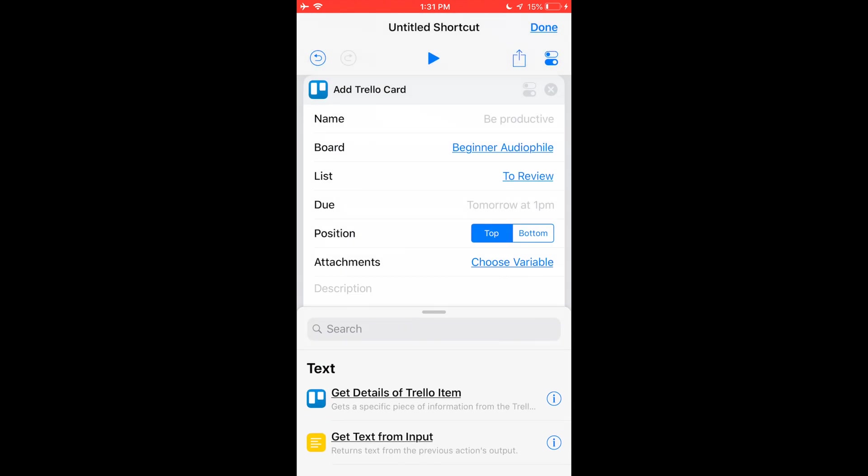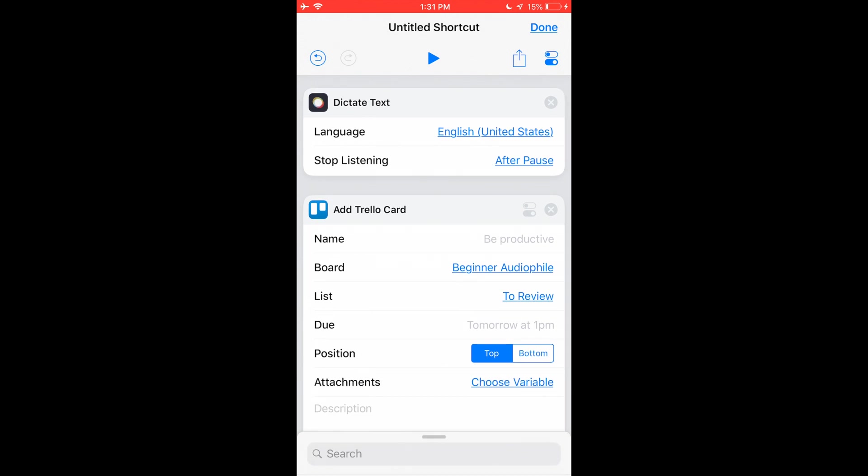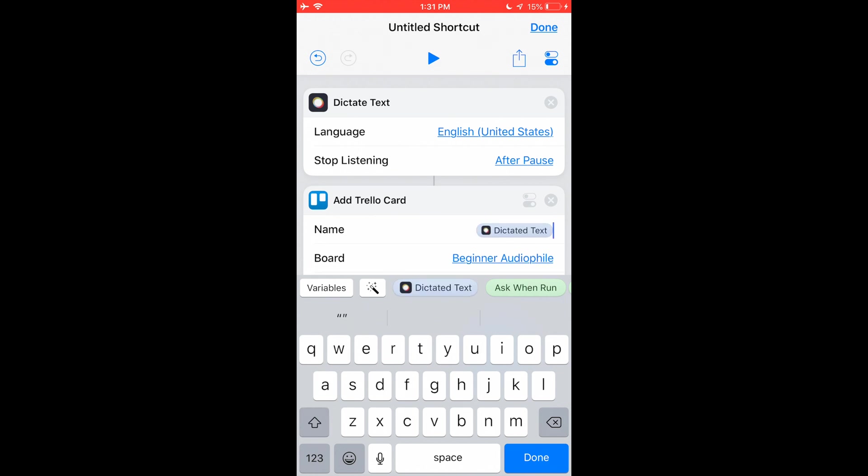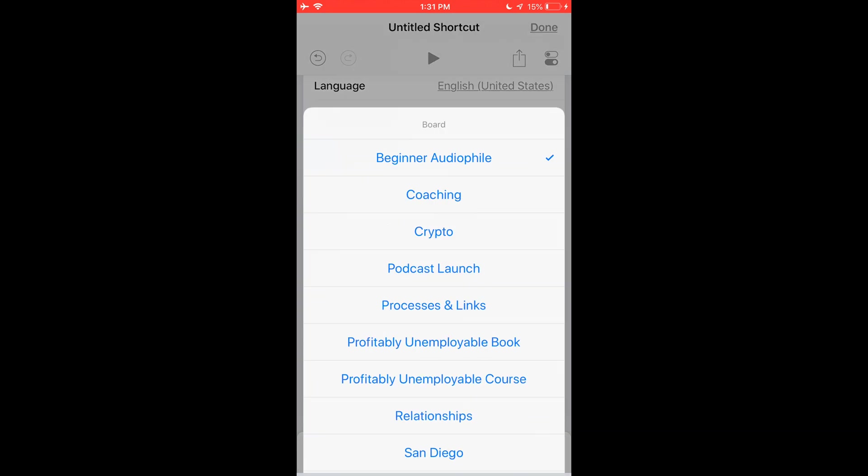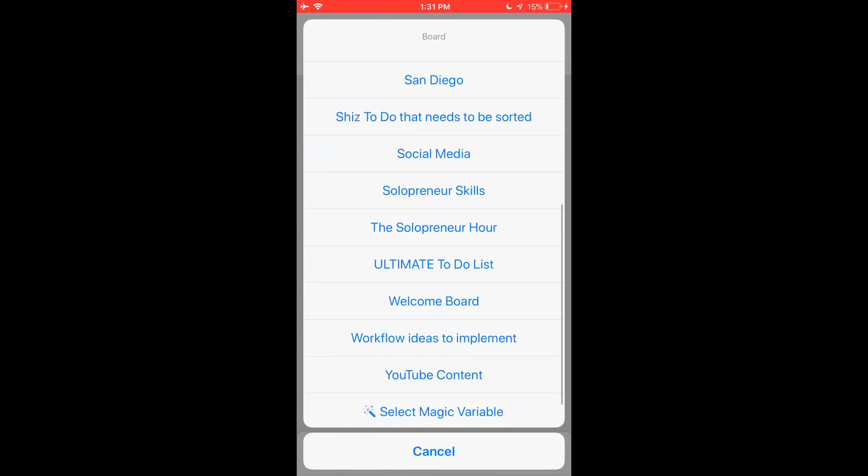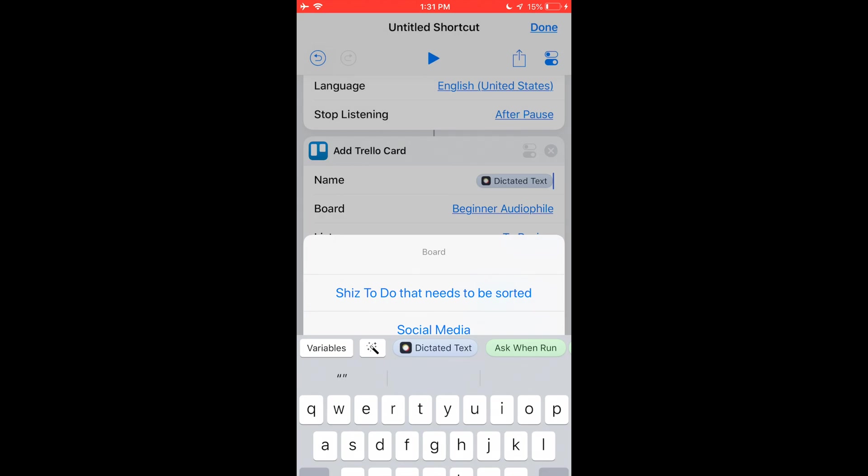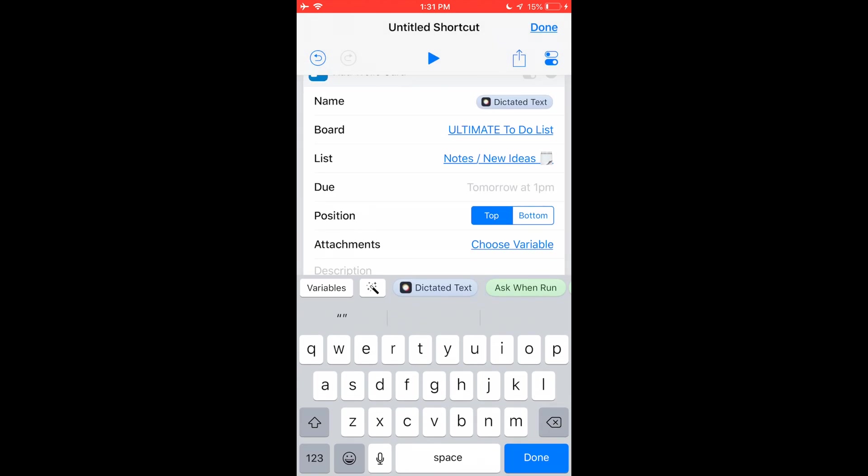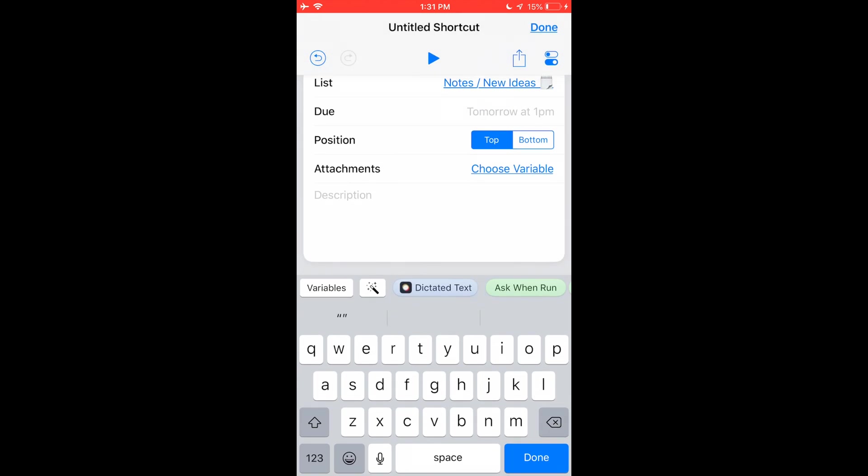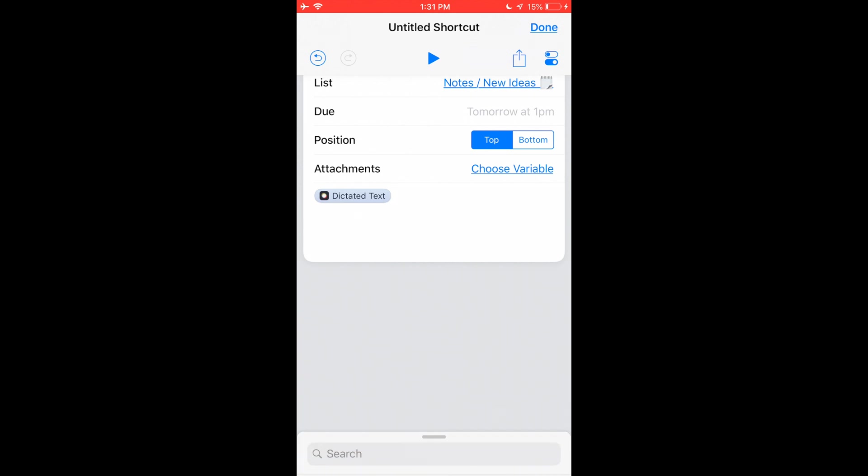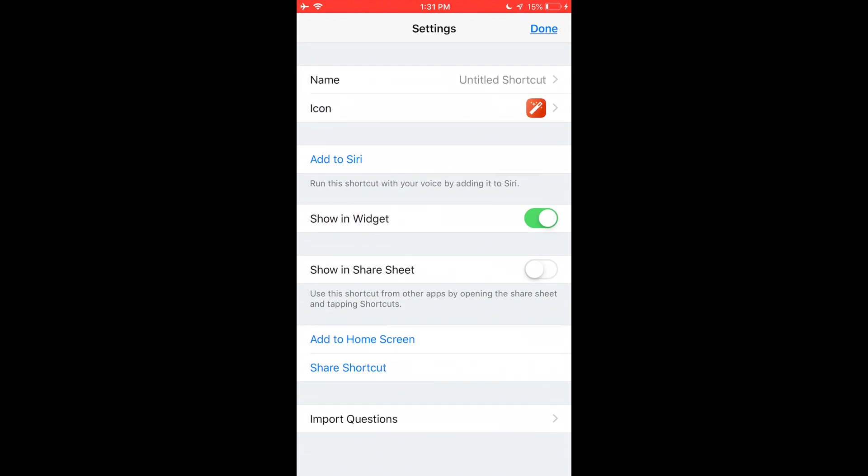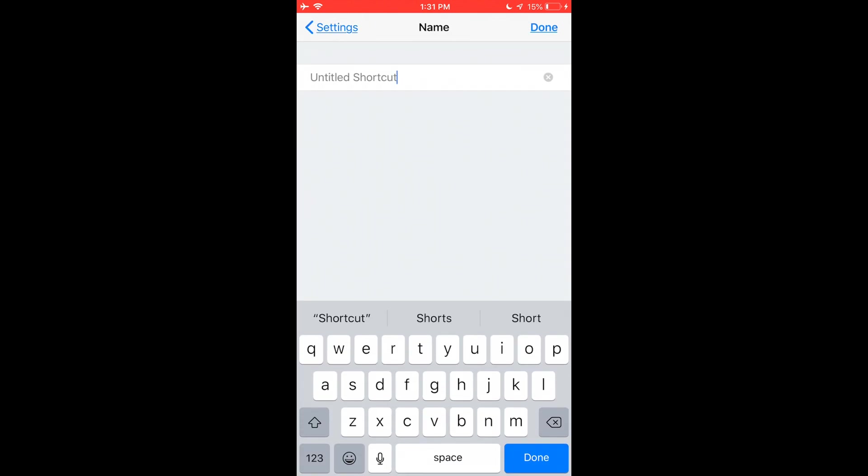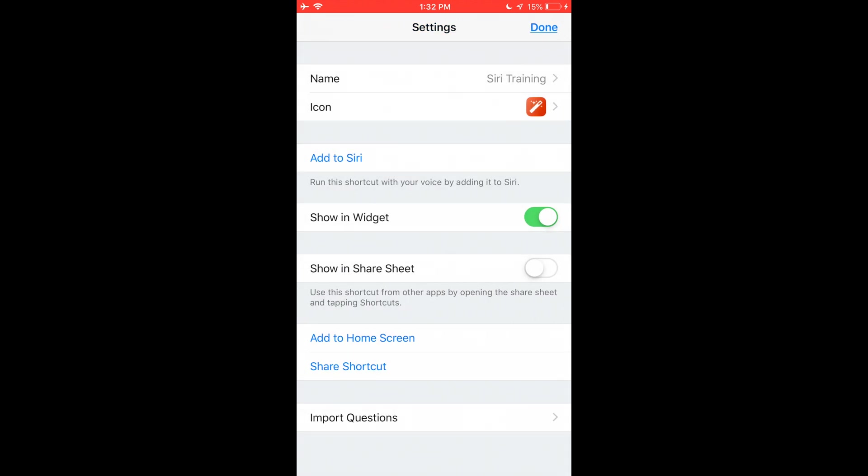So now it's going to say okay, what card do you want? So it's going to dictate text. I want the card to be the name, I want the dictated text. See how it gives me an option to choose that? The board I want is I want the ultimate to-do list. The list I want is notes and new ideas, and that's perfect. That's what I want. I could also get the dictated text, in fact I'll do it for this one, to be the description as well. And then I just hit done, and I hit done here. I'm actually going to change this so I can name it, and we'll just call this thing Siri Training.